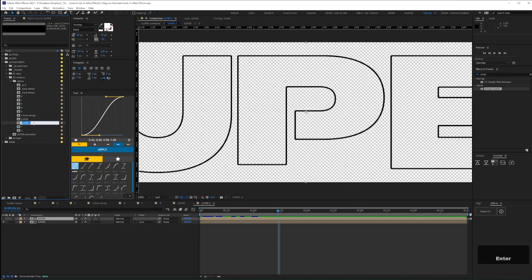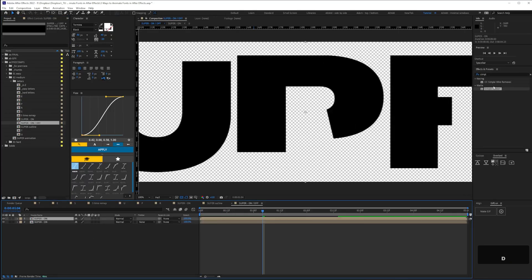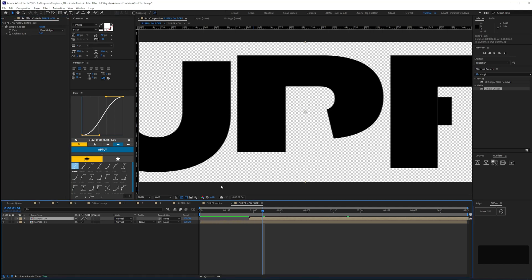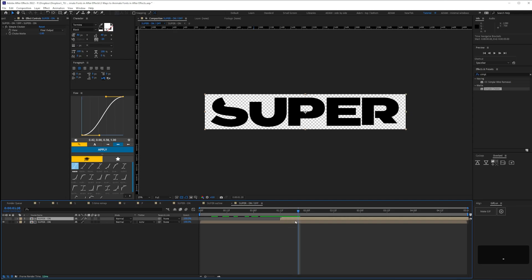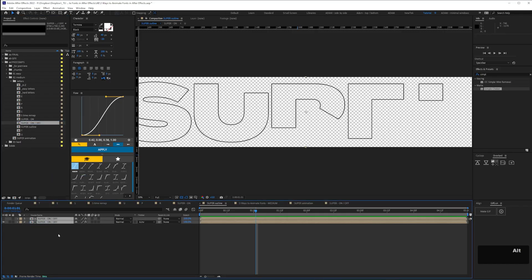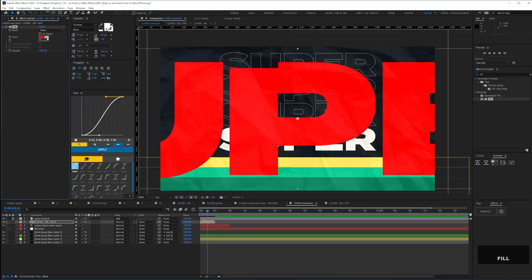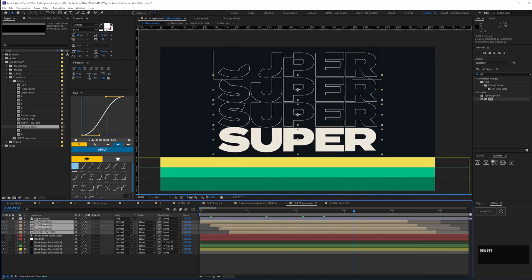We'll rename that comp 'Super Outline' and rename our main comp 'Super On'. Next, to have our text animated off we can drag the Super On comp into a new comp and name that 'Super On Off'. Within that comp we can duplicate the layer and apply Simple Choker again with a value of minus one, then use that top layer as an alpha inverted matte. Drag the top layer along the timeline to have it animate off the layer below, then replace the main comps in our Super Outline comp by alt-dragging the Super On Off comp onto them. Finally, add our animated type to the final composition and adjust the timing so it loops.